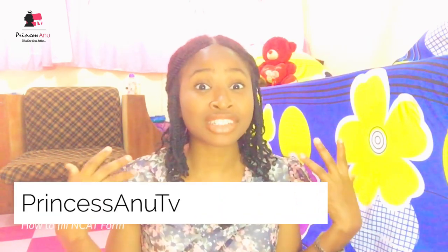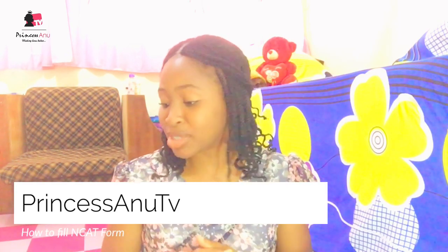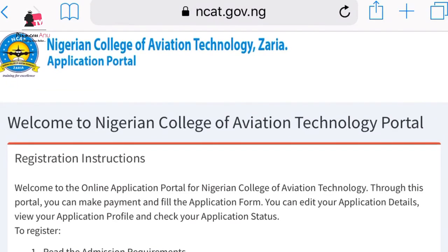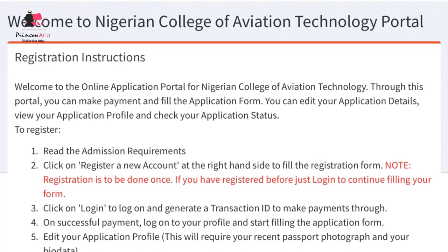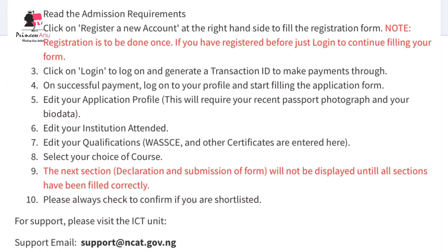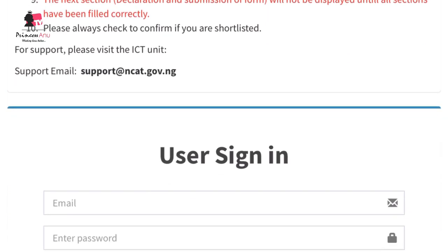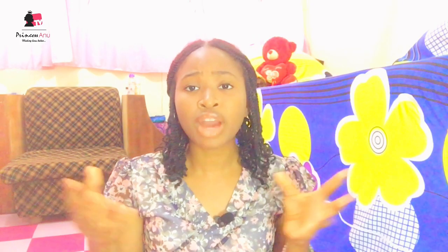Good day guys, welcome to Princess Anu TV, and if you're new to this channel, welcome. Today we are going to be discussing how to fill the NCAT evaluation form. I'm going to be passing you through the process step by step, going through every column, what they mean, what they actually expect of you, and every single thing you have to know concerning the form.